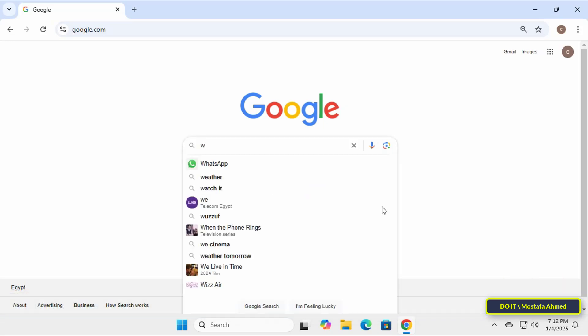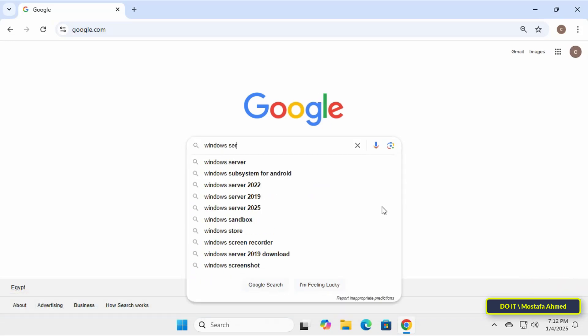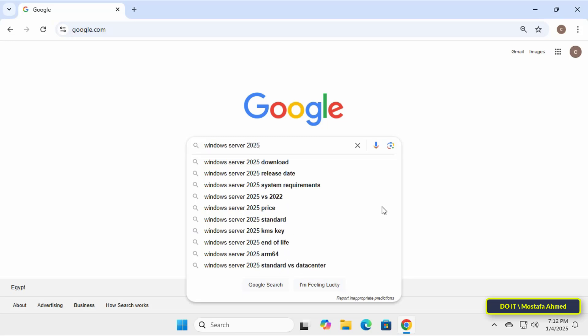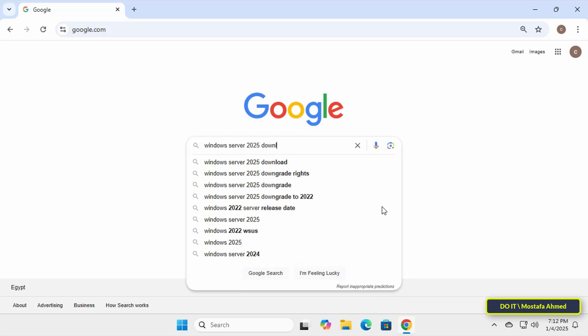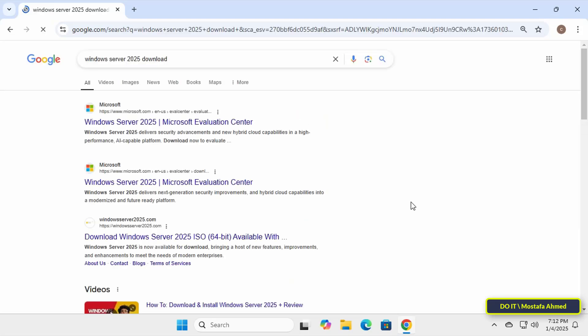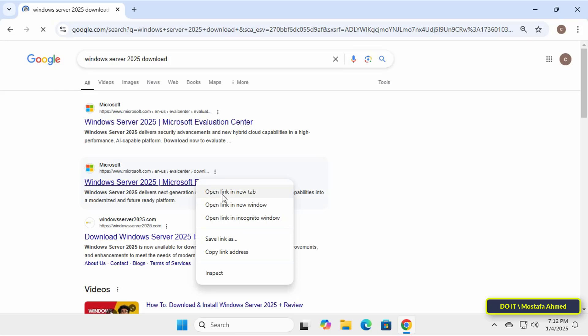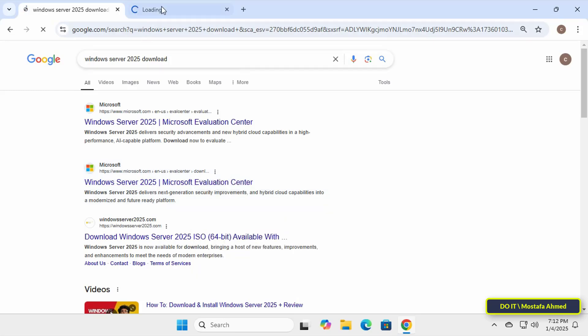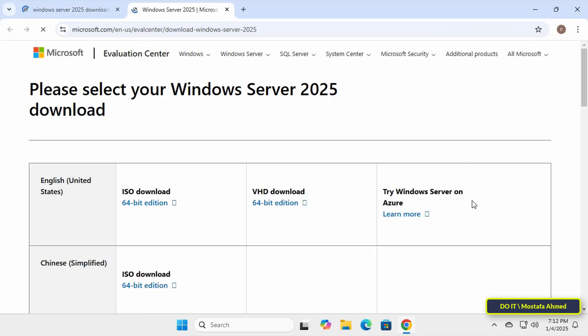To begin with, I will show you how to download and install Windows Server 2025. In Google search, type Windows Server 2025 download. From the search results, select the second link that will take us directly to the Windows Server 2025 ISO download site.